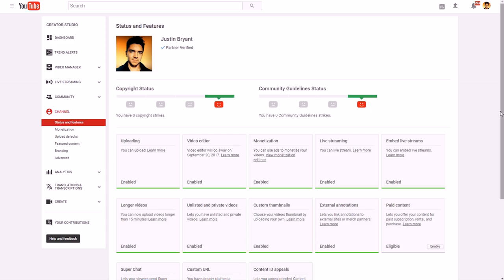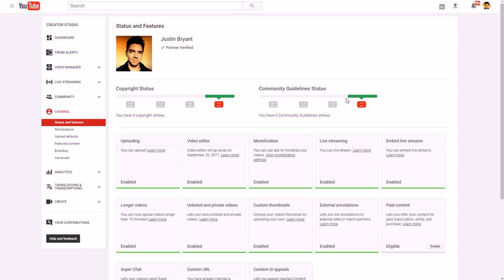For regular videos, if you want to make money from ads, you need a good copyright status and a good community guidelines status — both showing a smiley face. It takes a little bit to prove yourself. Do affiliate links first to make some money in the meantime. Do not use other people's music or content without permission, avoid excessive profanity, and avoid very divisive topics. You can check your status under Channel Status and Features.